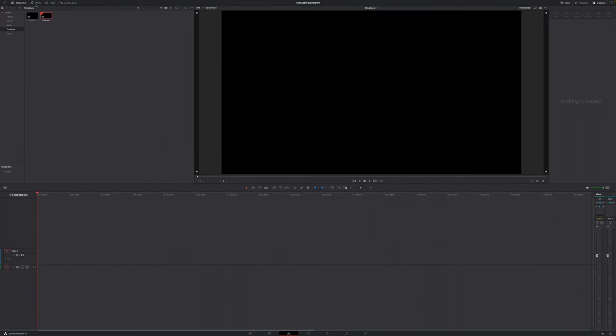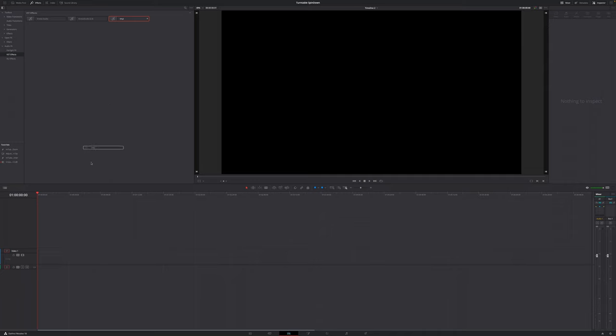Then you want to go up to effects, go down to audio effects, VST. And right here, you should see Vinyl. Click and drag this vinyl effect onto audio layer number one, and a new window will pop open.